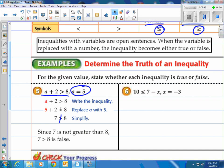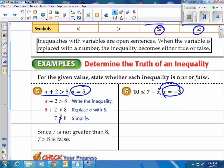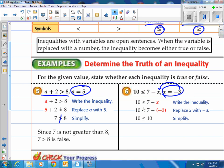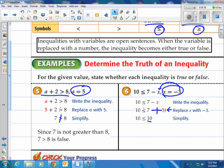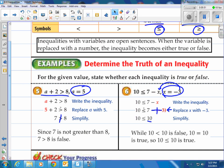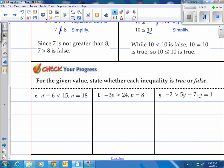How about: 10 is less than or equal to 7 minus X, when X equals negative 3. Plug negative 3 in — 7 minus negative 3 is actually 7 plus 3, which equals 10. So is 10 less than or equal to 10? Is 10 less than 10? No. Is 10 equal to 10? Yes. If one of them is true with the OR, then the whole statement is true. So 10 is less than or equal to 10 is true.